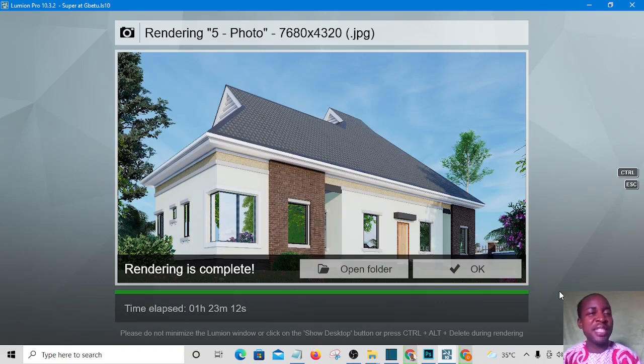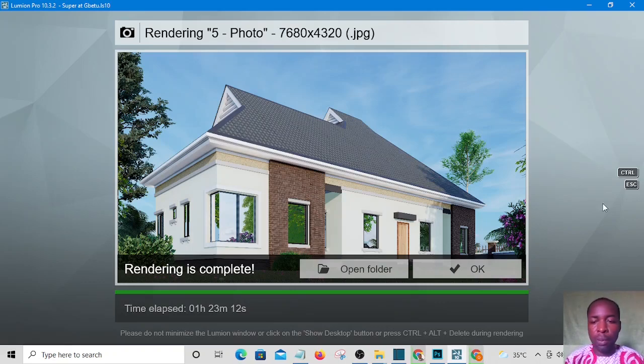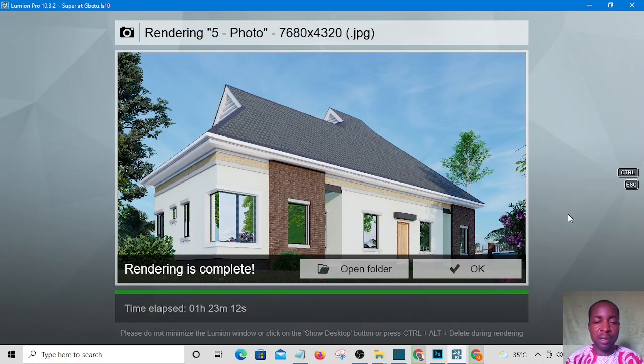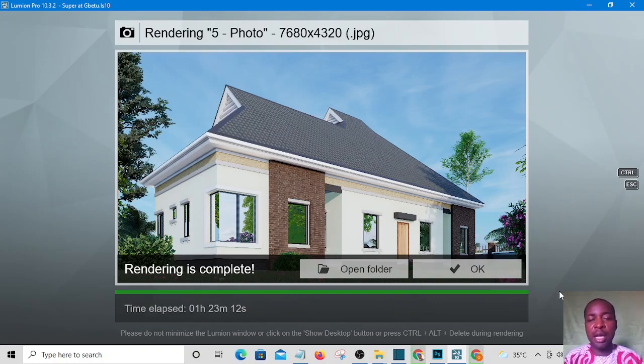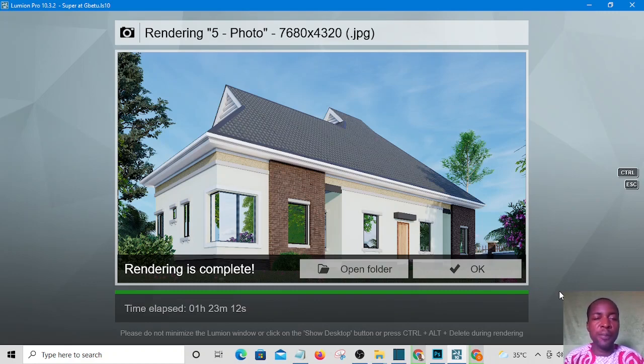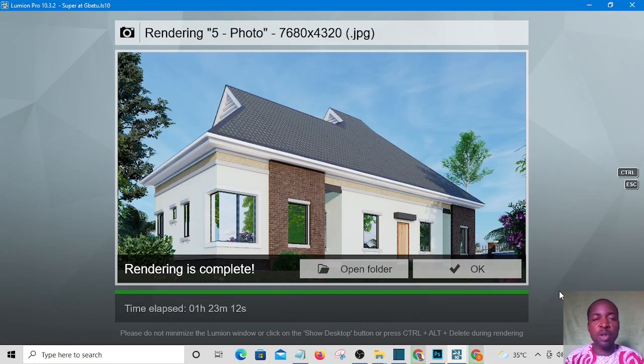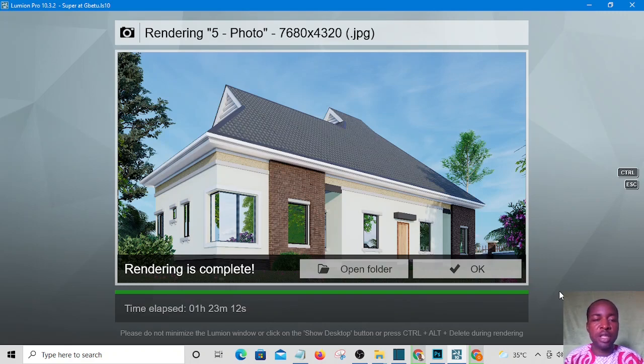Welcome to this video. I'll be showing you how to do your post render production in Photoshop. My name is Timothy Omatley and on this channel I create content on how to use Revit Architecture, Lumion, AutoCAD, and 3ds Max.